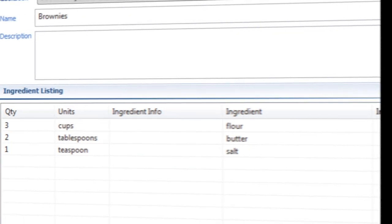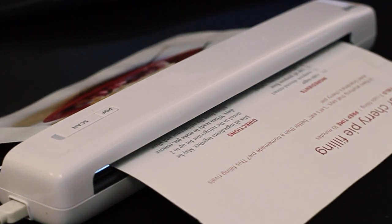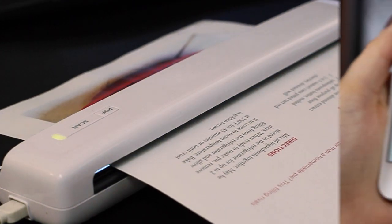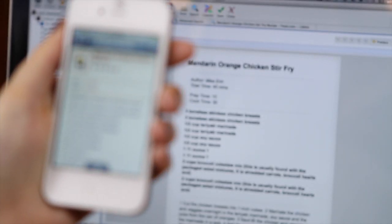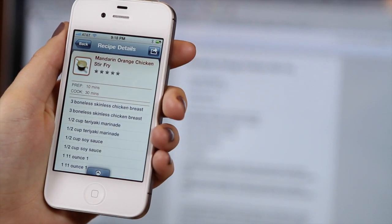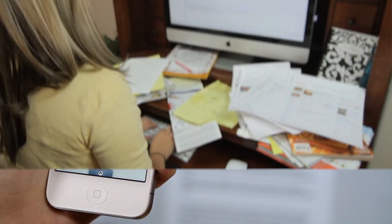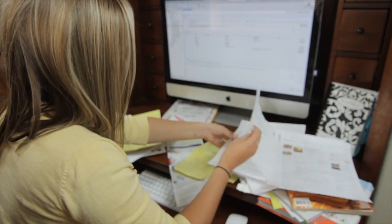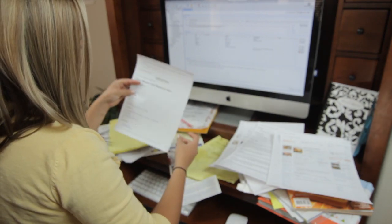You can scan your favorite printed recipes into Cookin. And if you don't have a scanner, you can use the Cookin app on your smartphone to take a picture of your recipe, and Cookin will do the rest. Imagine getting rid of the clutter and having all of your recipes at your fingertips.